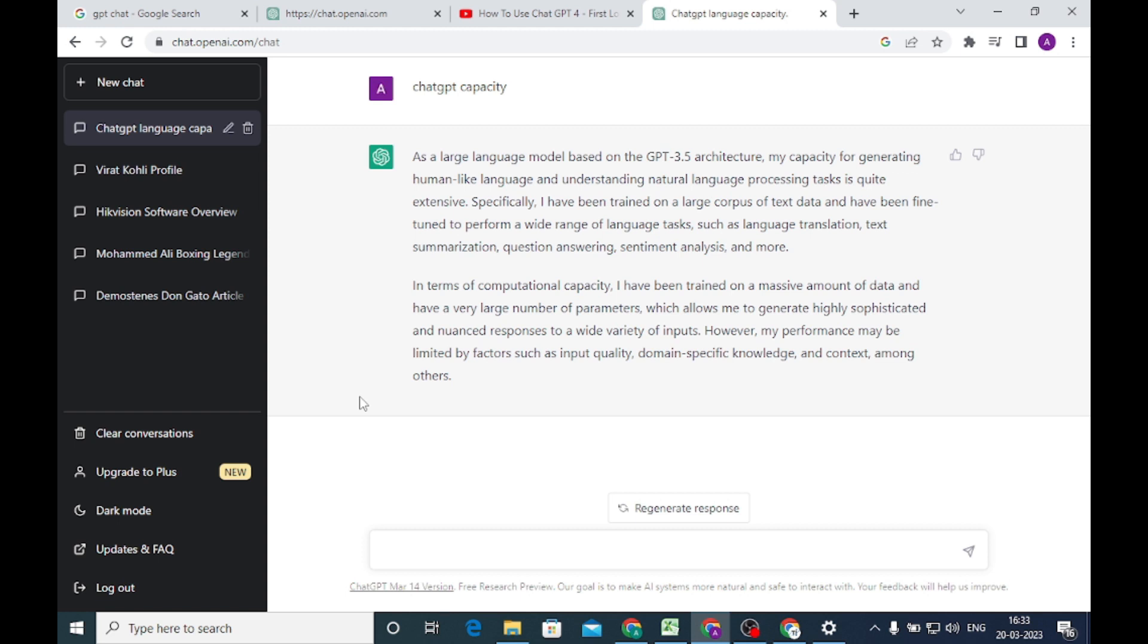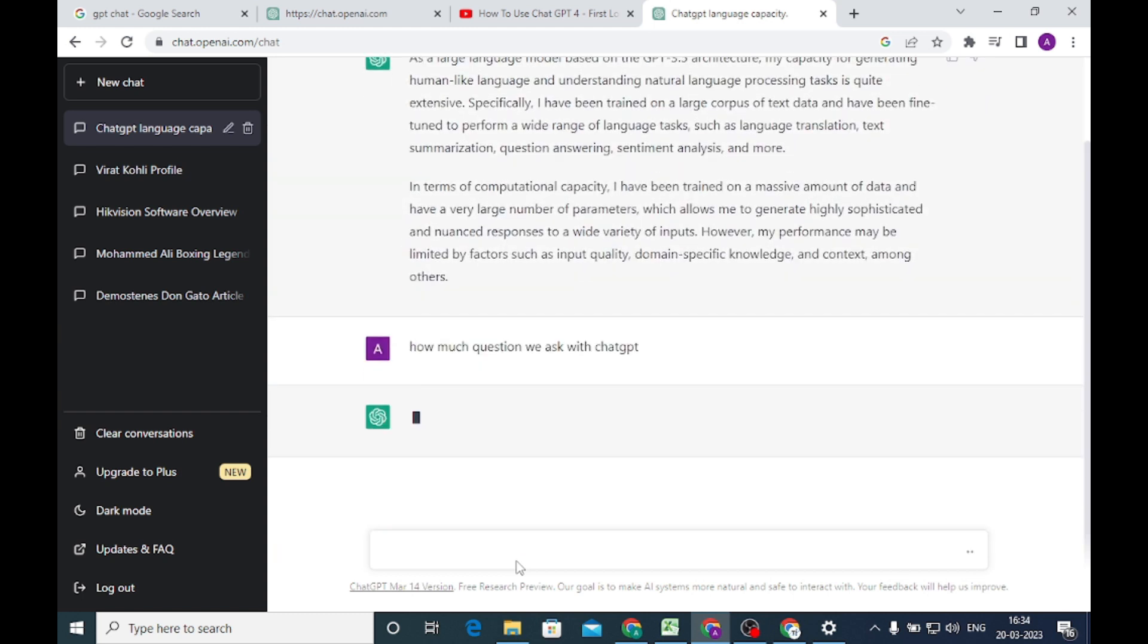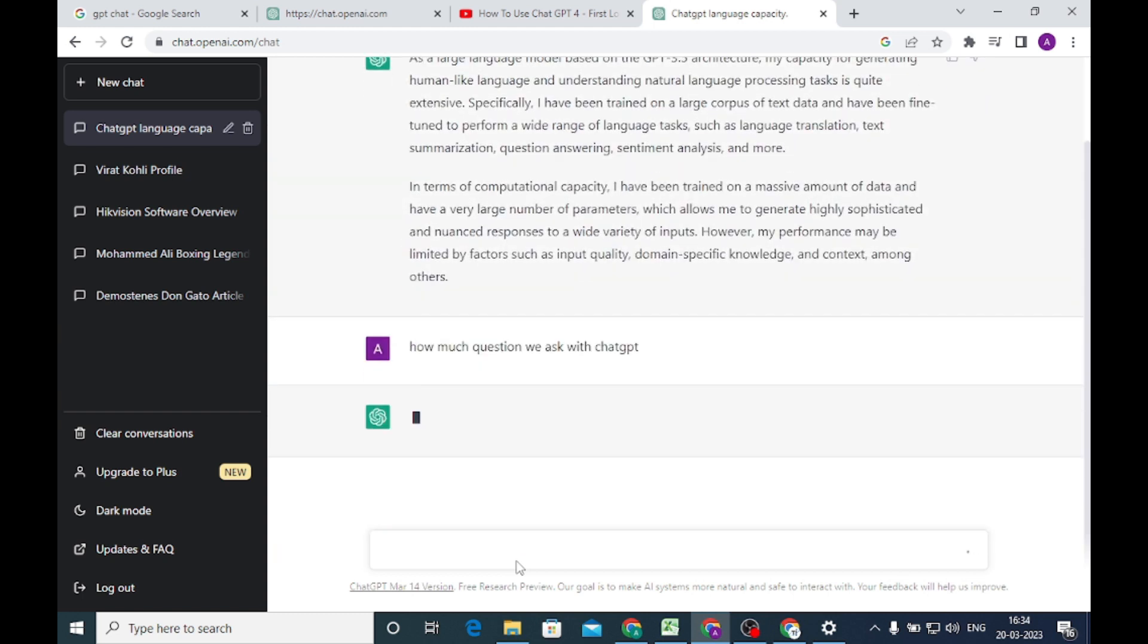As I show you, when I tried to ask this question about ChatGPT capacity, it showed a network error. And after that, when we tried it second time, then it gave you answers. Again, we asked our question: how many questions can we ask ChatGPT?